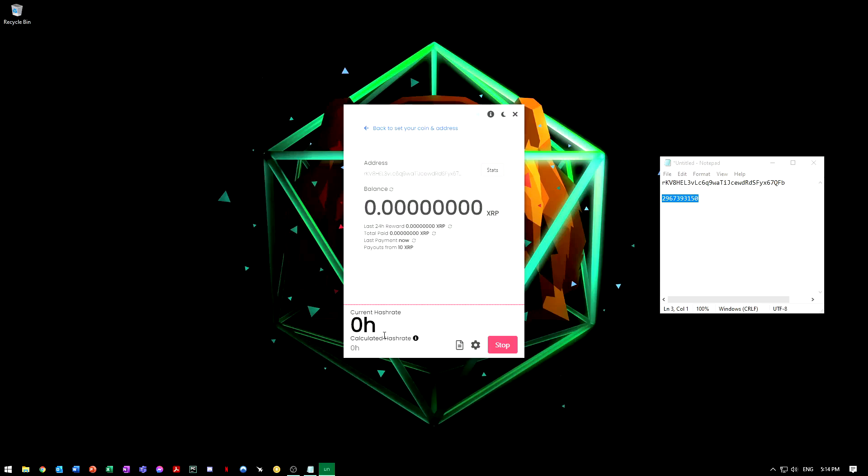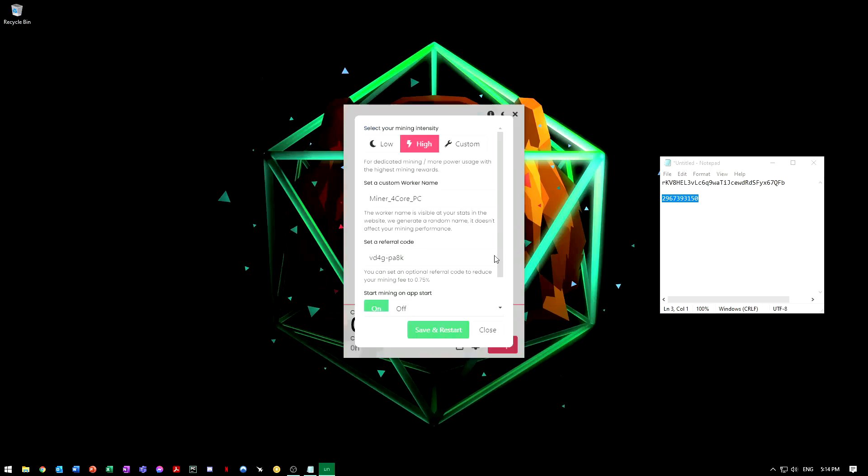In settings you can set it to low power, high power, or custom. I recommend if you are using your computer on a daily basis to mine and do other things, I would say put it on low. Otherwise, if your computer is on idle most of the time, I'd put it on high.